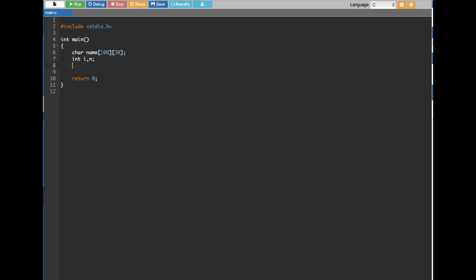First we have to ask the user for a limit. Based on the limit, the program decides how many names to collect — if the user wants seven names it sets the limit to seven, if five then five. To do that we create a printf statement to prompt the user to enter the limit.